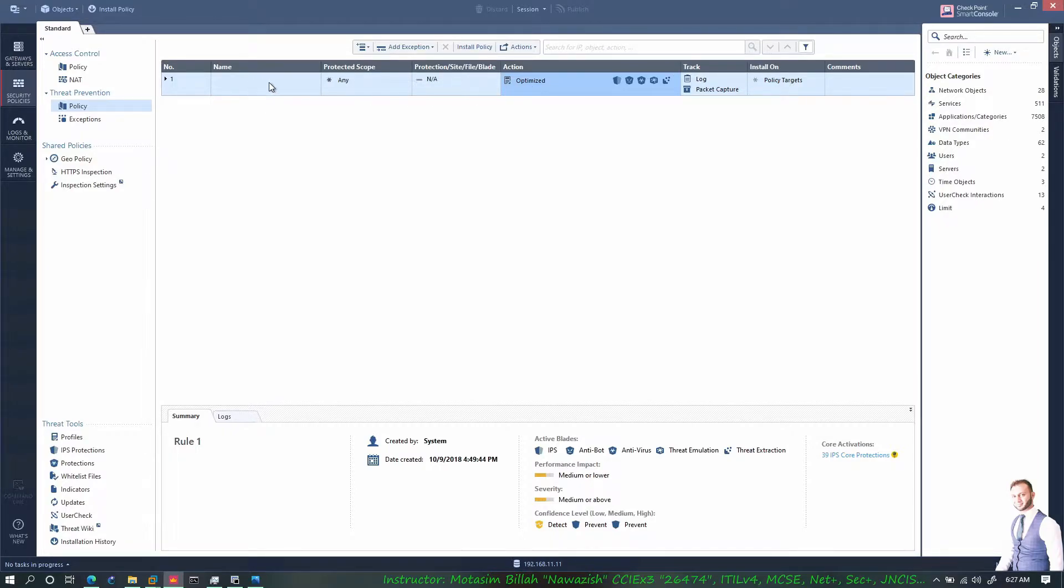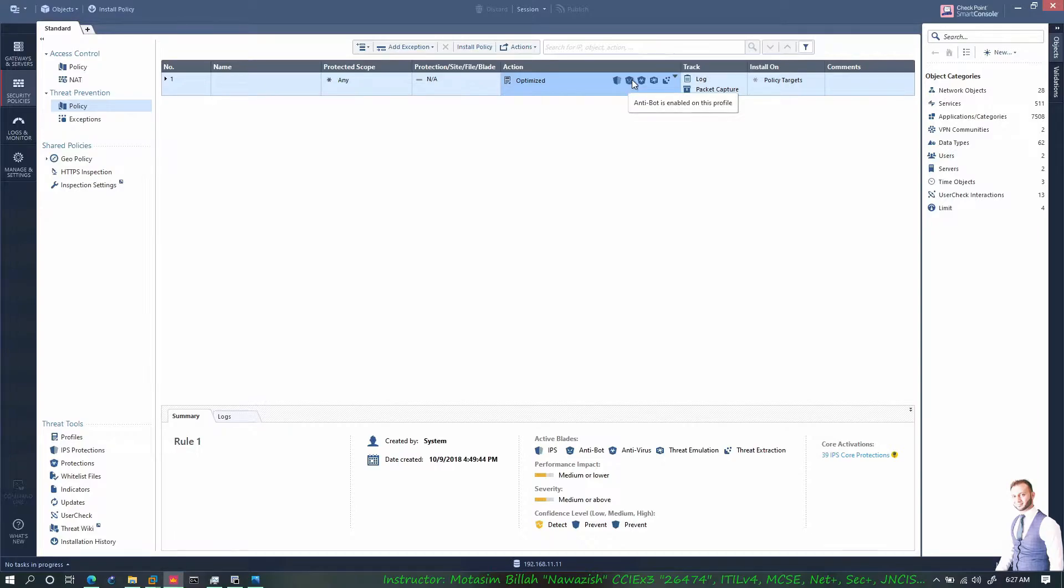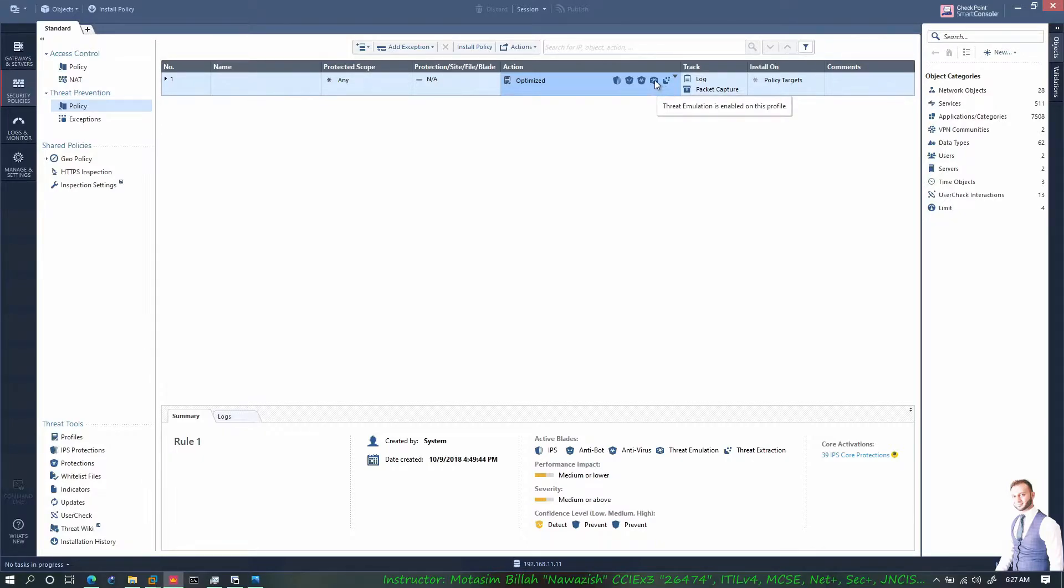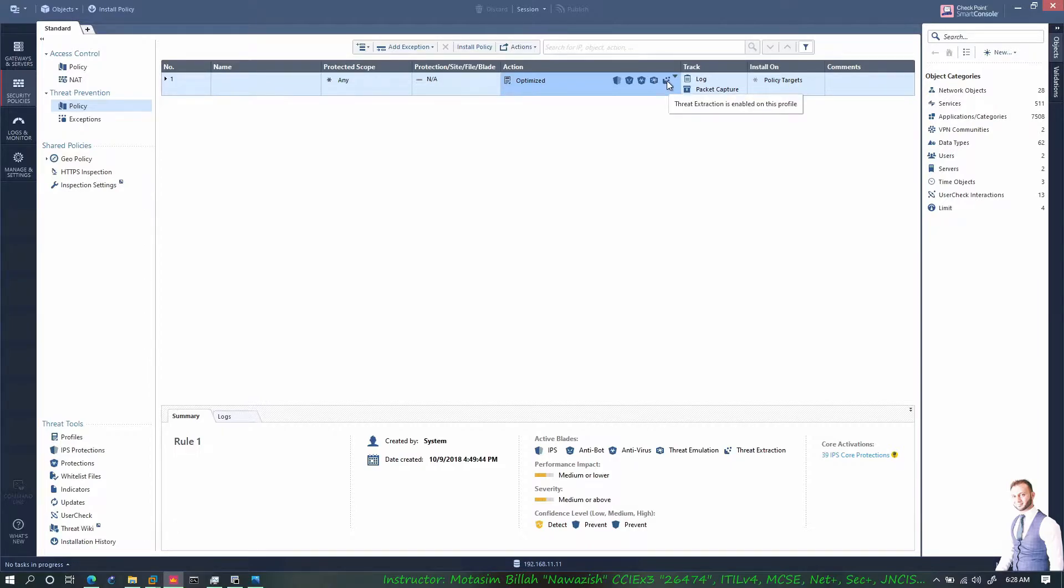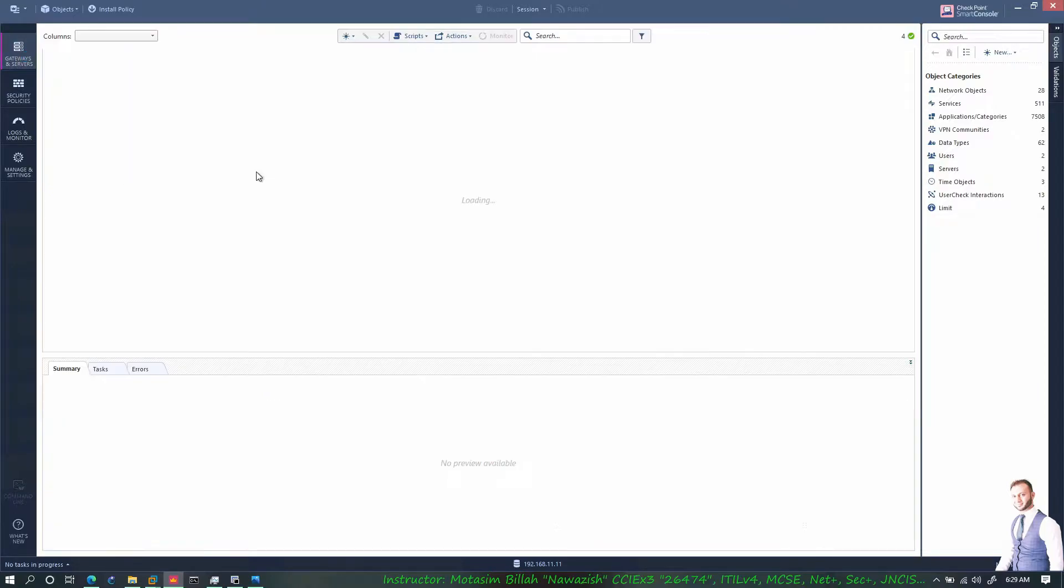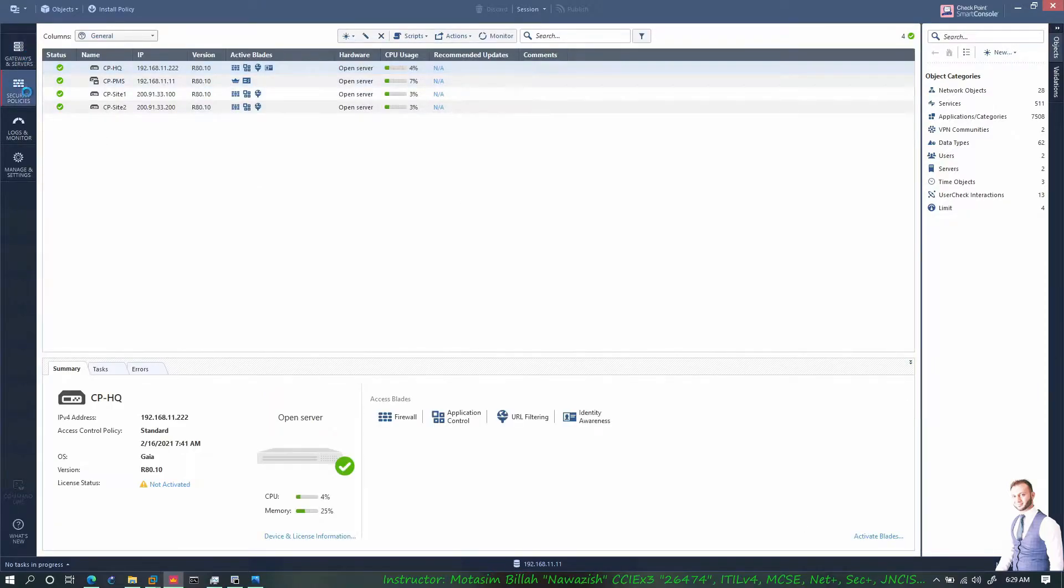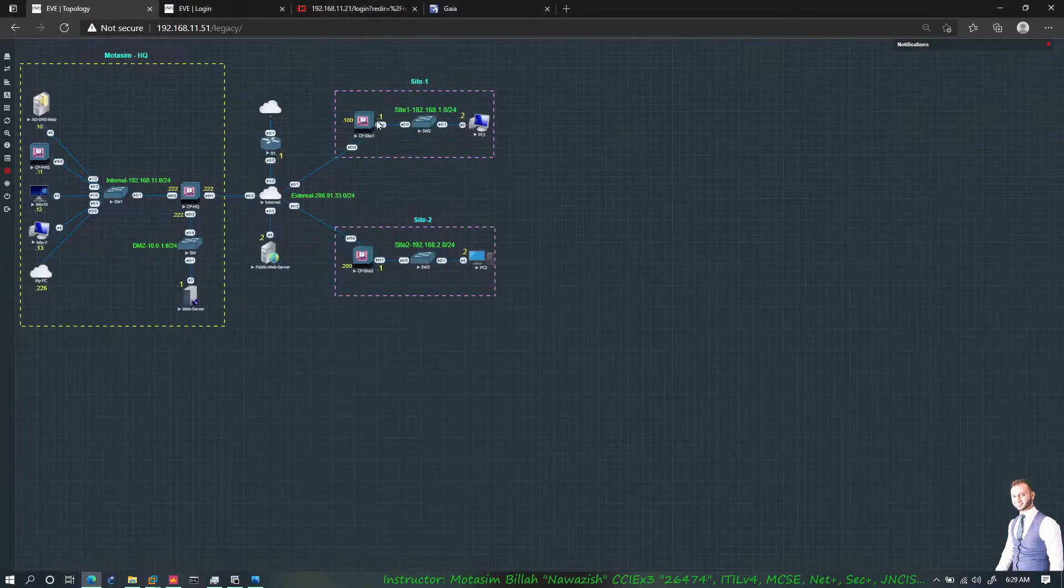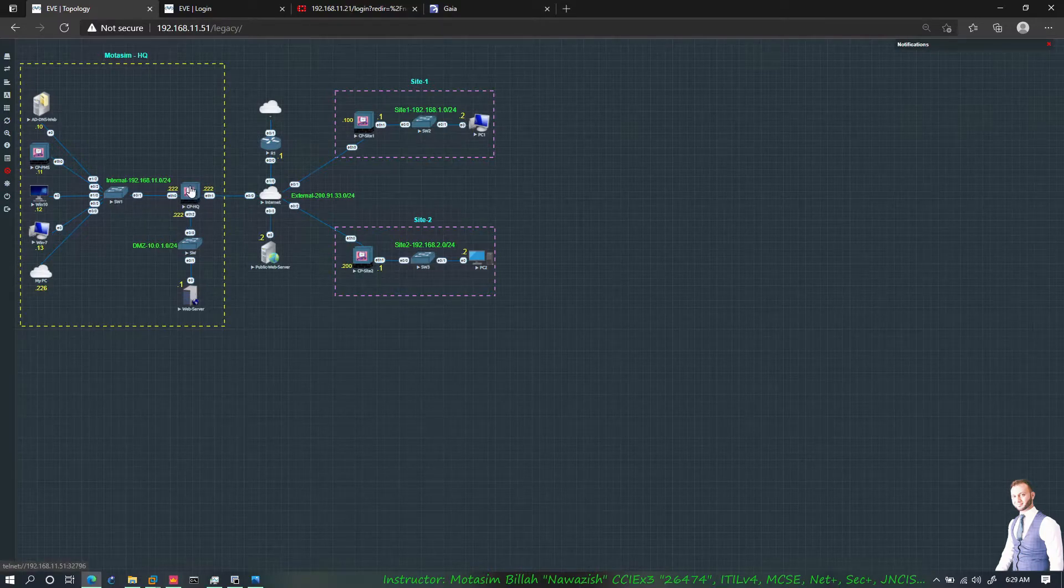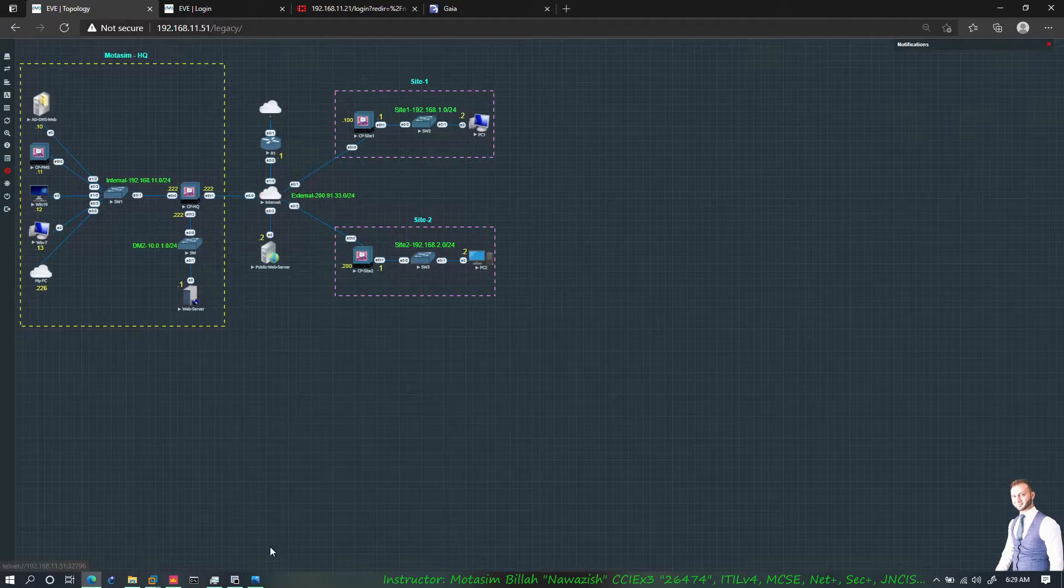If you come to the threat prevention and policies, you have one threat prevention profile that's not yet been configured. It has IPS enabled, anti-bot, anti-virus enabled, threat emulation, and threat extraction. Threat emulation is when there is an unknown threat and the checkpoint firewall would identify it and then put it in the known threat types. For threat prevention to work, I need to activate the blades on my gateways. I right now have three gateways.